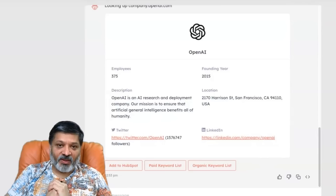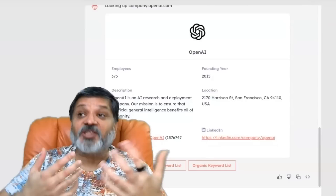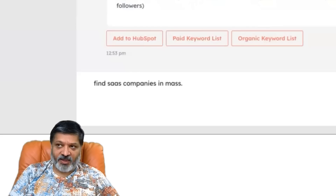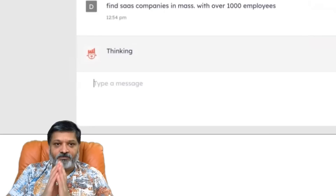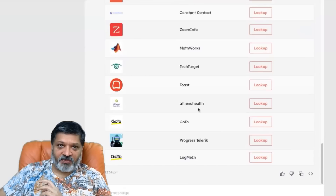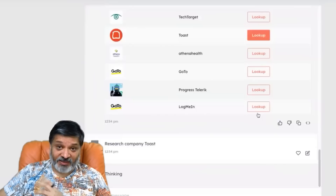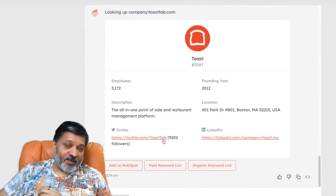This is good if you know which company you're looking for, but what if you don't? What if you're prospecting for companies based on the geo or industry? You can do something like find SaaS companies in Massachusetts with over 1,000 employees. It knows what a SaaS company is. HubSpot is obviously on the list, as is Toast, another local Boston-area SaaS company. Once we see a company of interest, we can do a lookup, see information about that company, and then with one click add it to HubSpot.